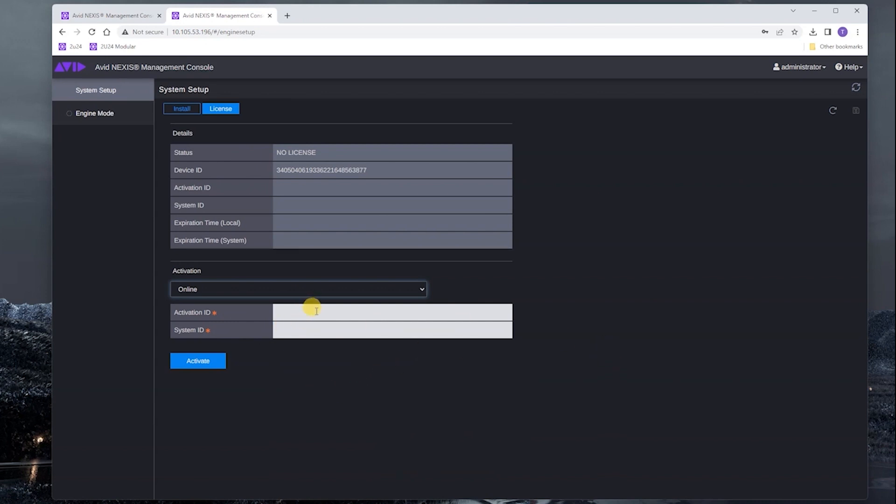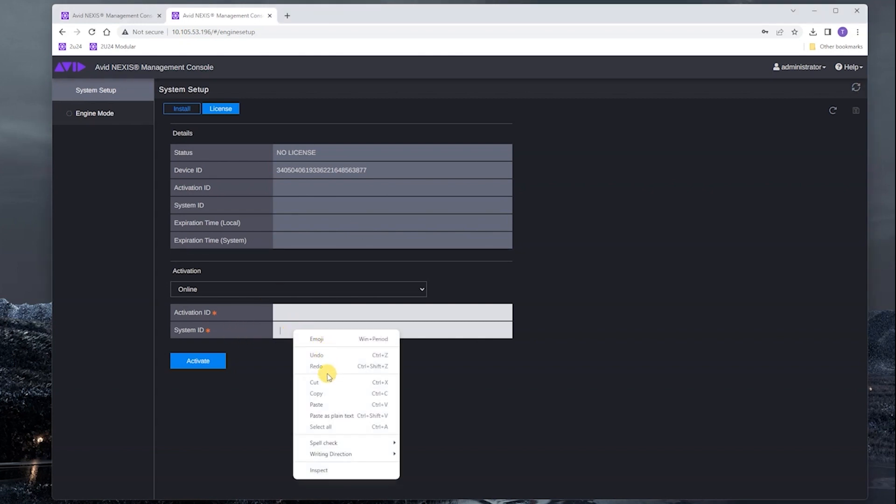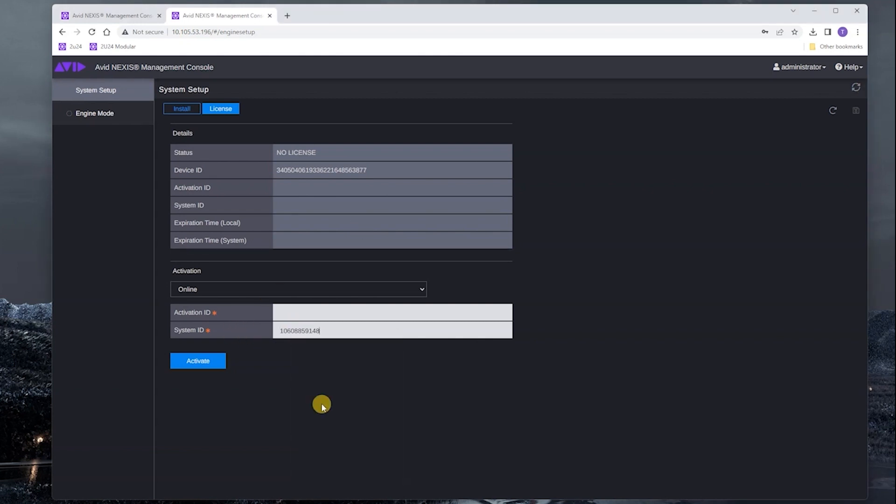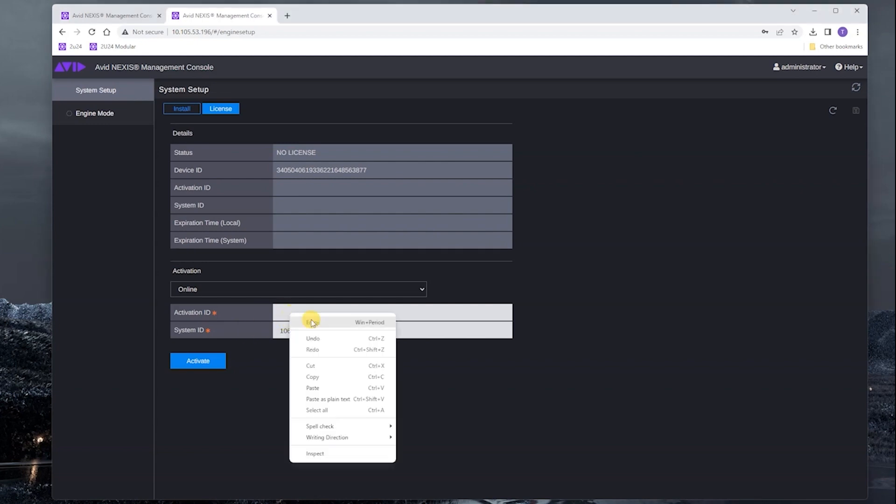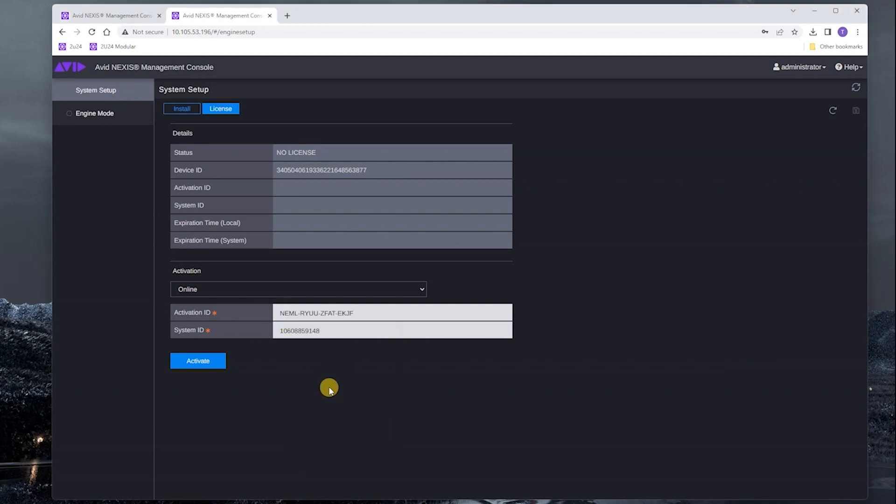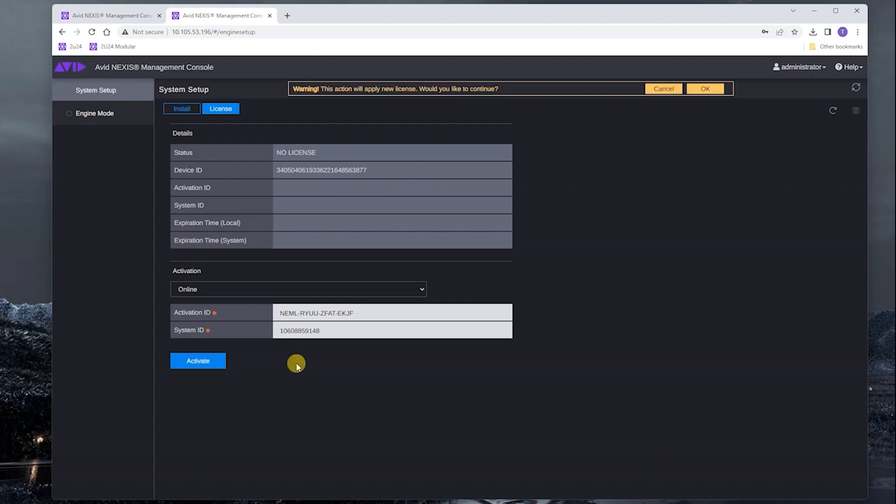We're going to need the activation ID and the system ID. I already have this information over here, so I'm going to paste in the system ID and I'm going to paste in the activation ID, and we're going to click activate.